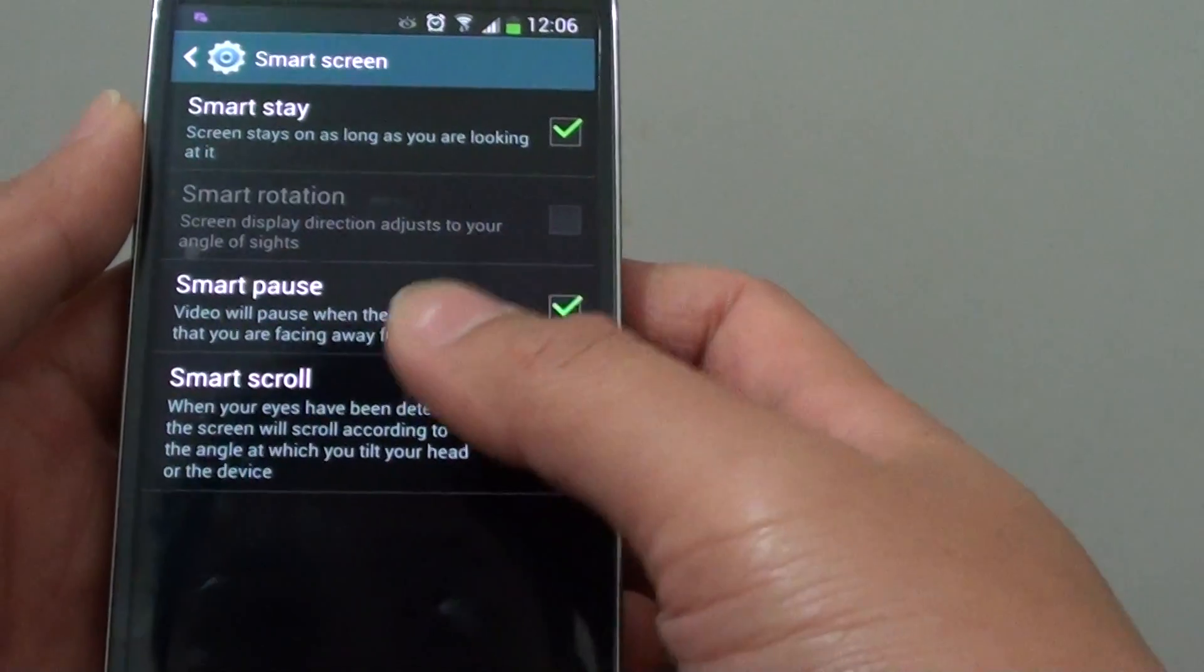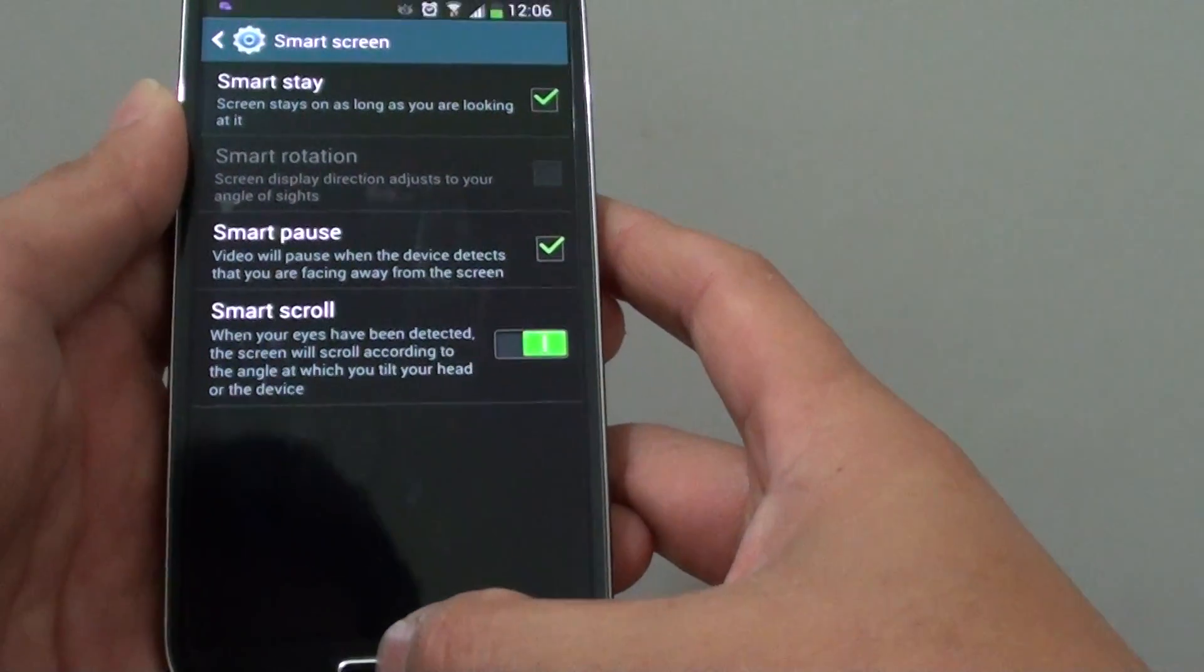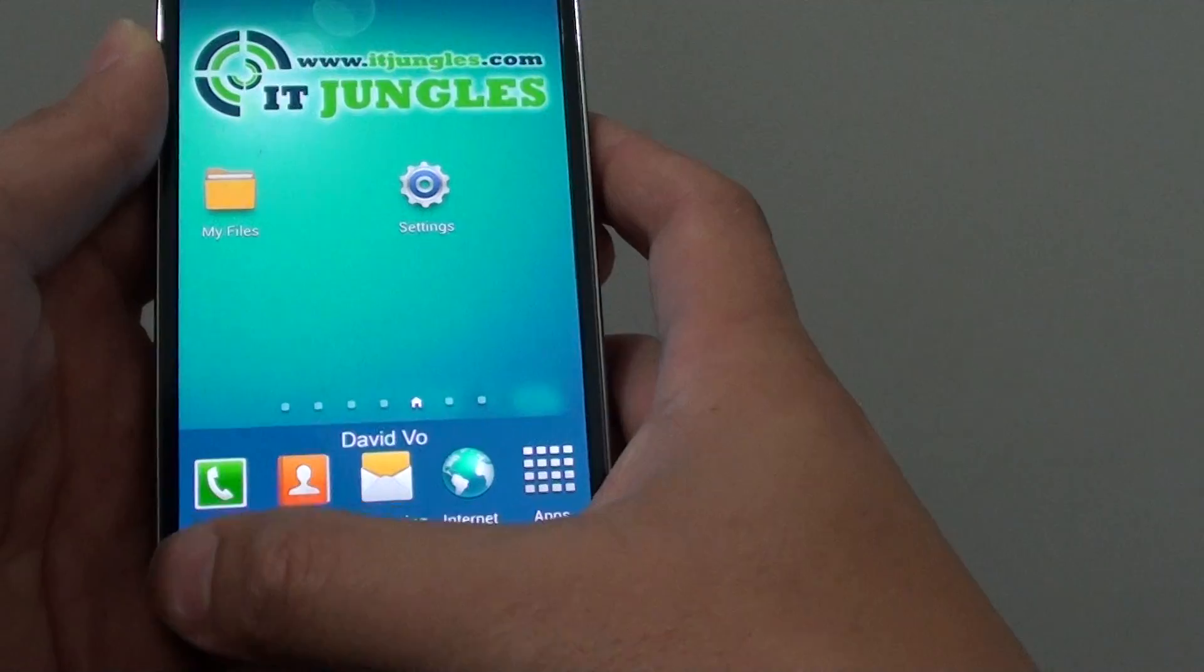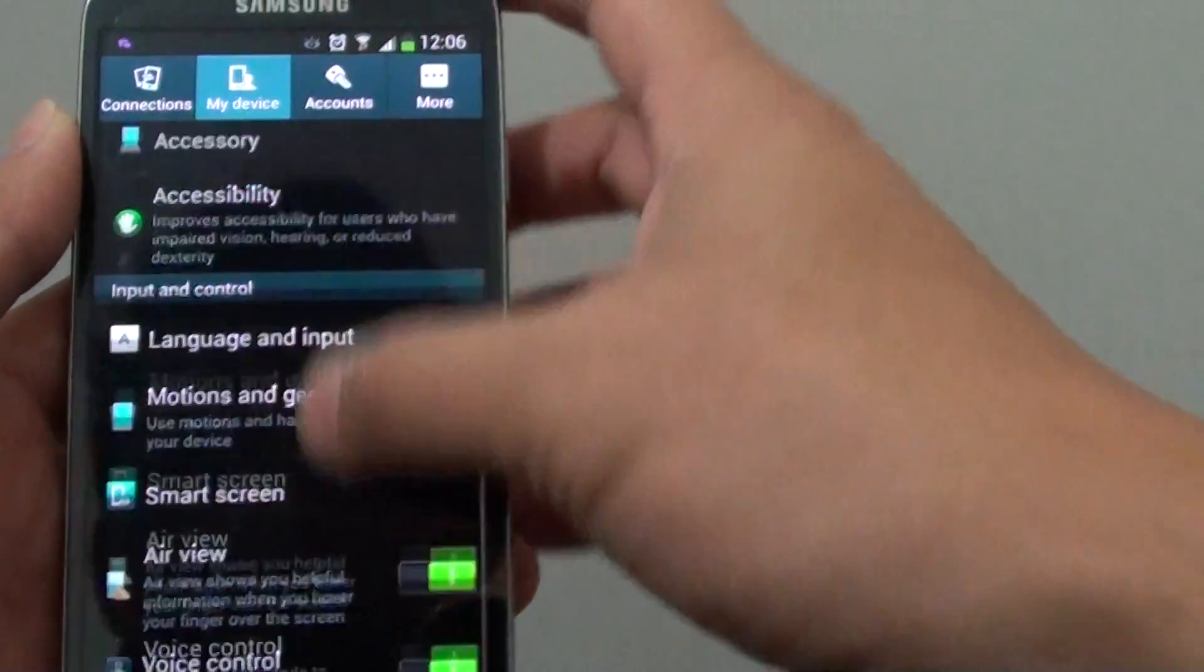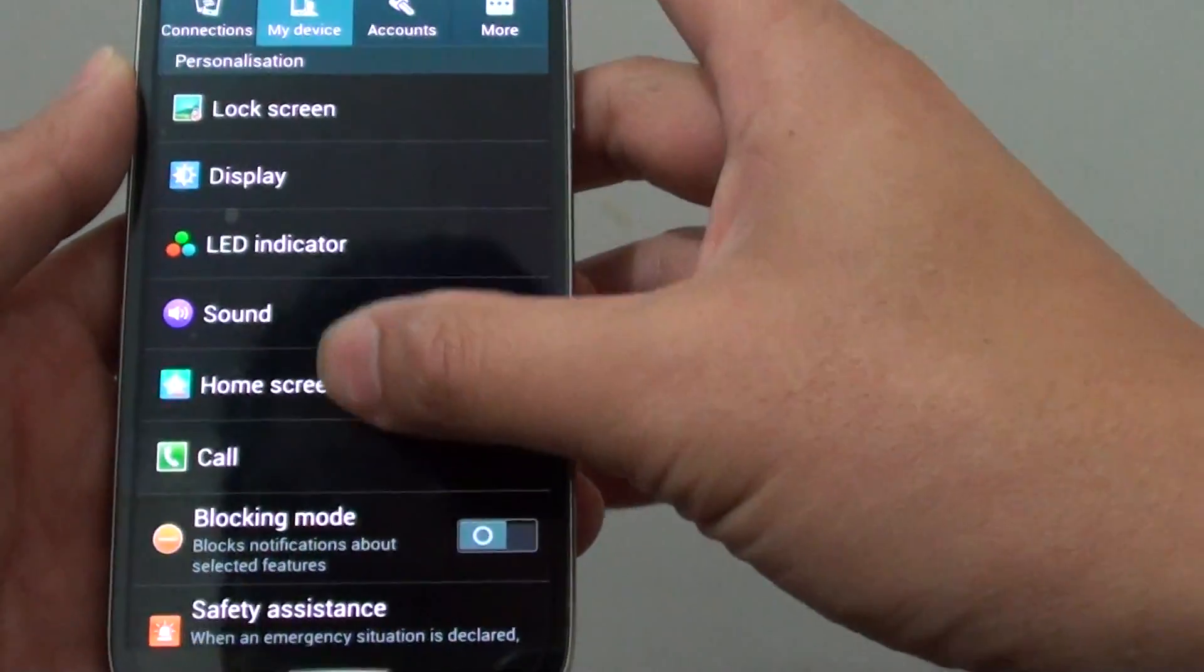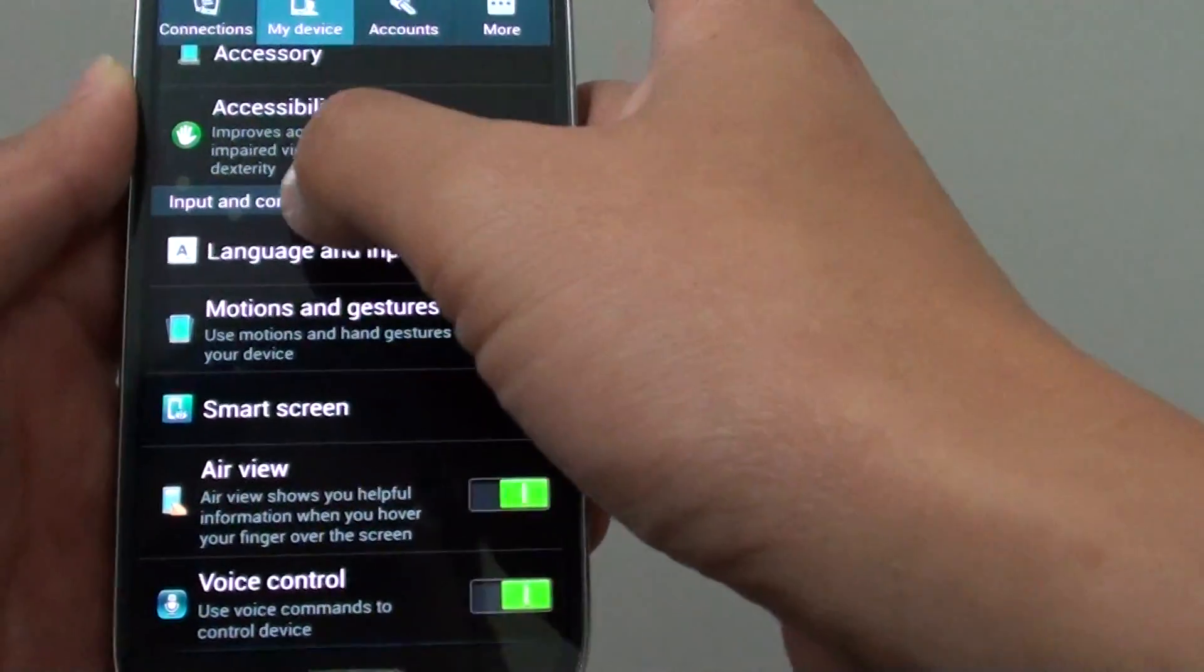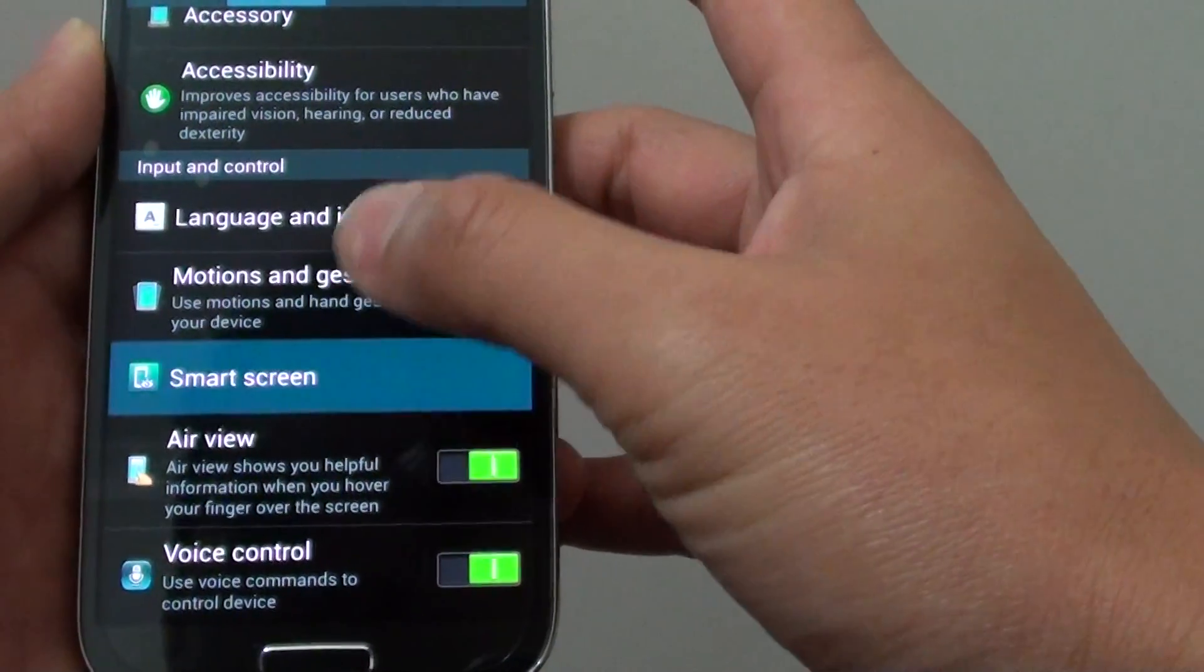Now to get to this menu here, let's go back to the home screen by pressing on the home key, then tap on the menu key at the bottom and choose Settings. Once we are in Settings, just tap on My Device tab at the top and then scroll down to the Input and Control section, tap on Smart Screen.